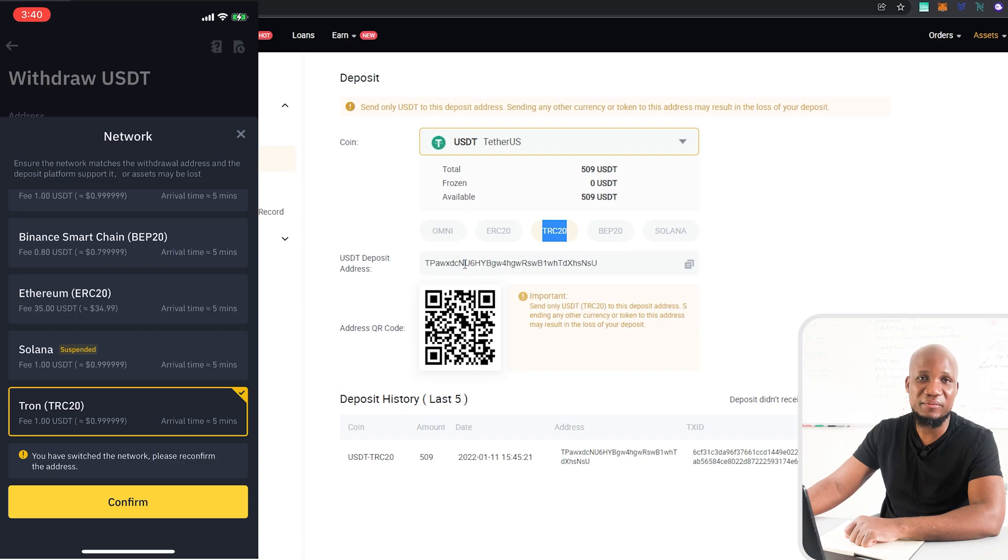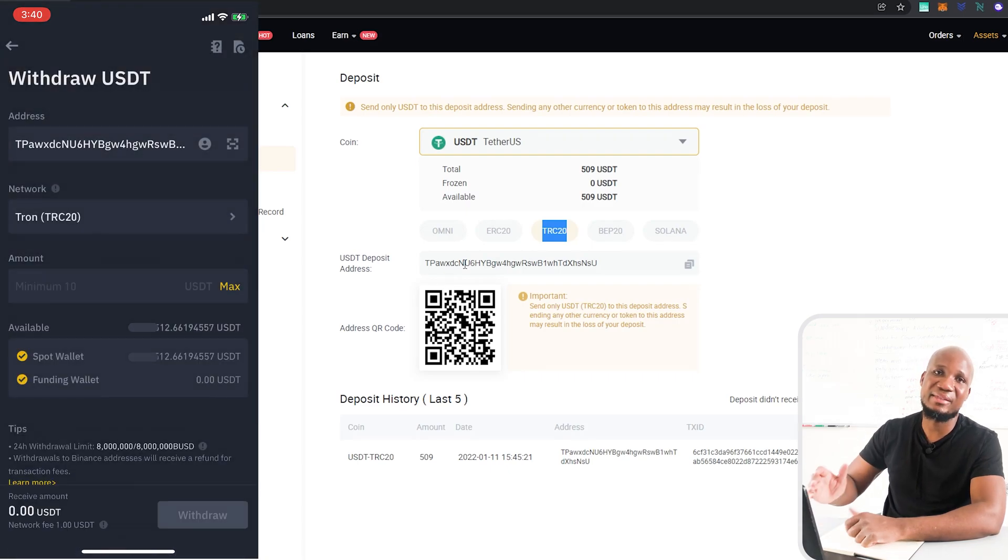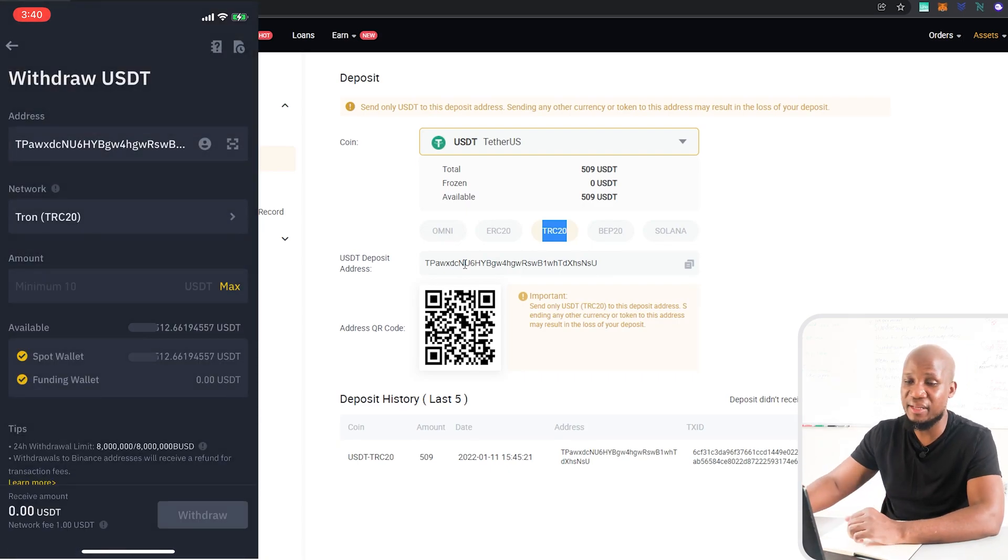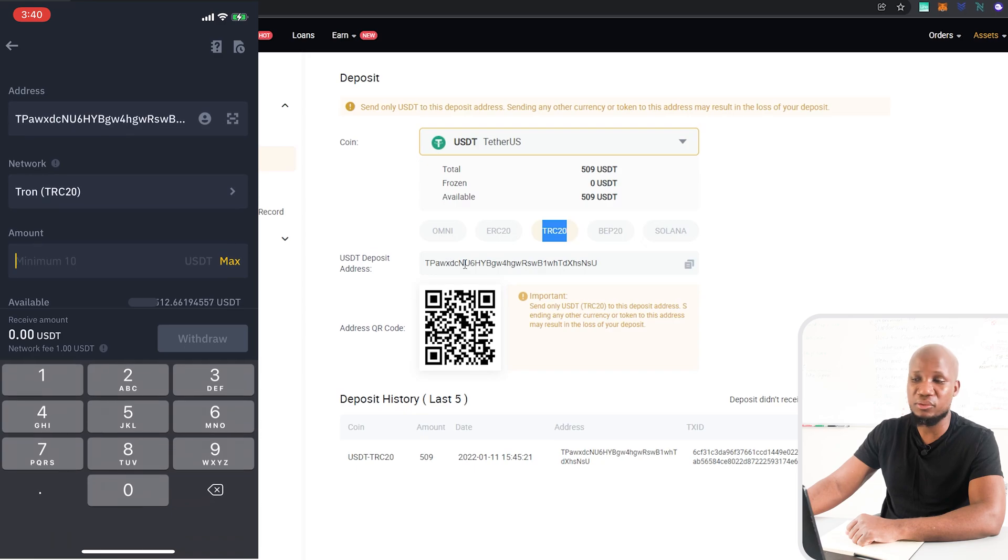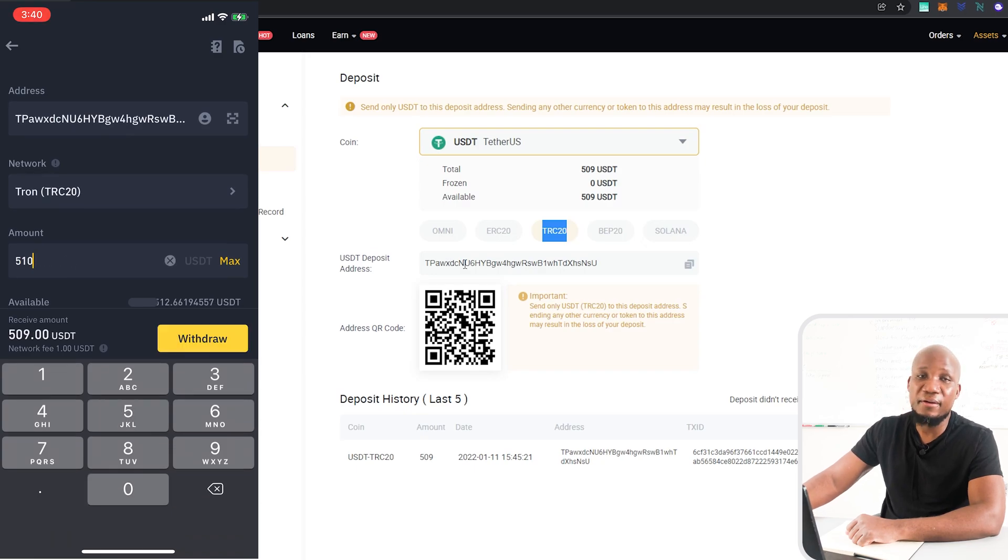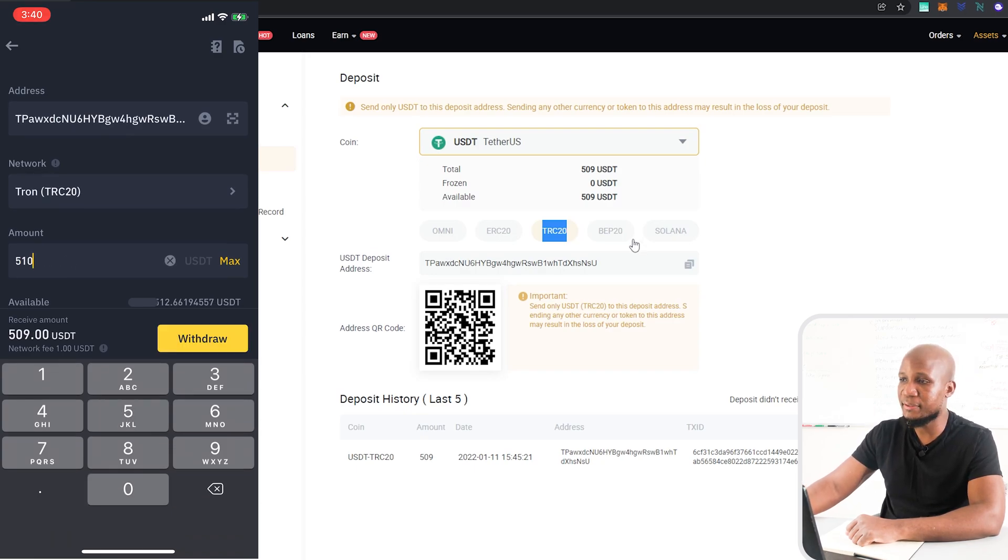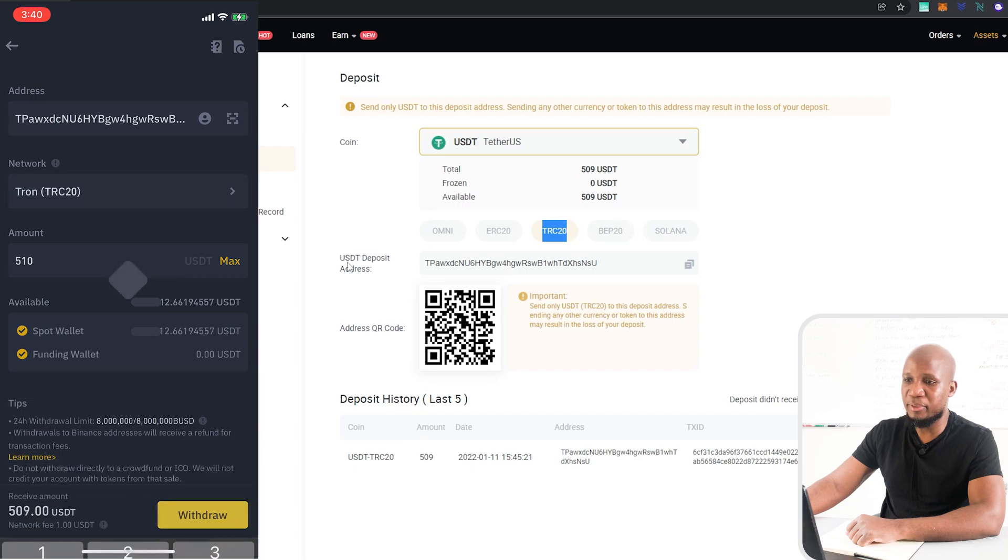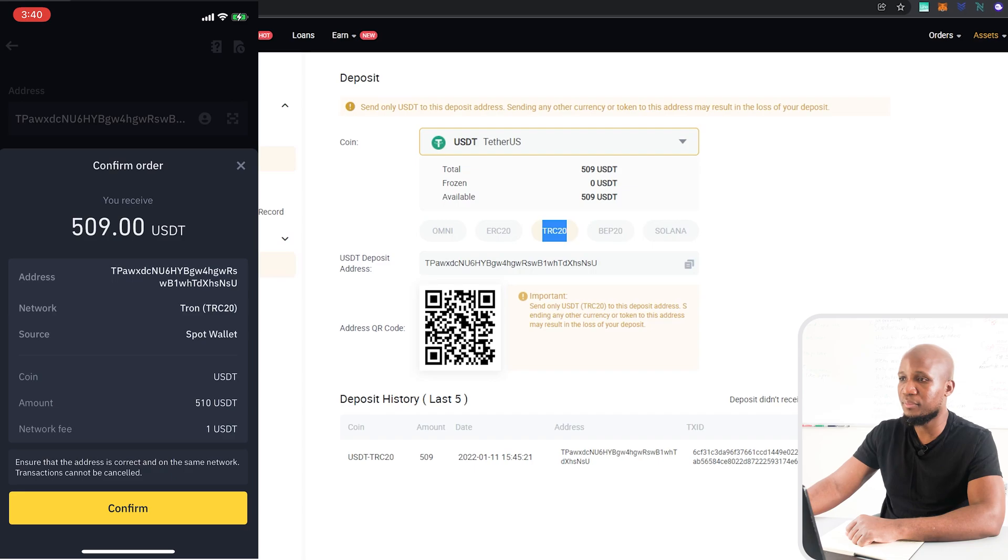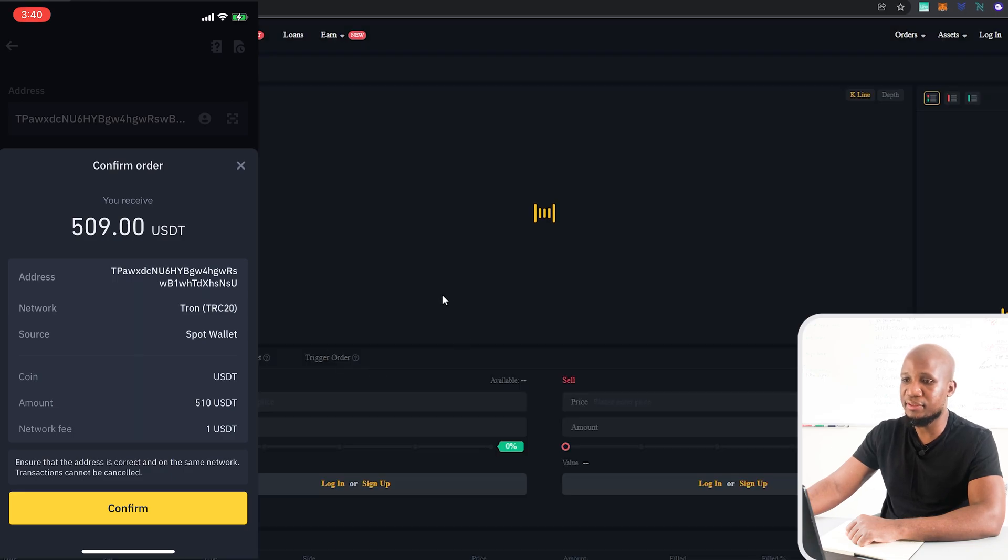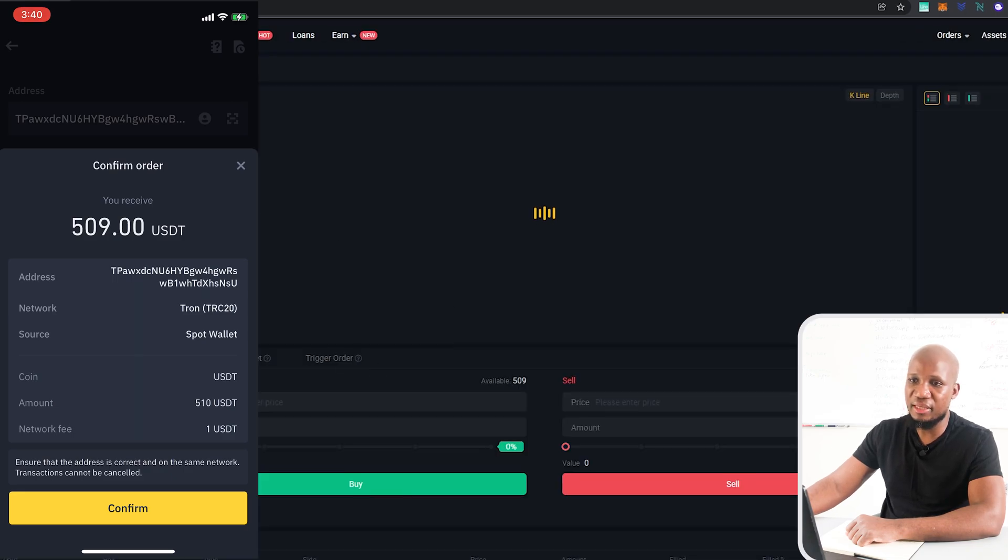Once you have that sorted out you want to send over your funds. In this case I'm going to just send over $500 or let's say $510 US dollars and press send. After you've got your funds reflected on your wallet, just go direct to the exchange.